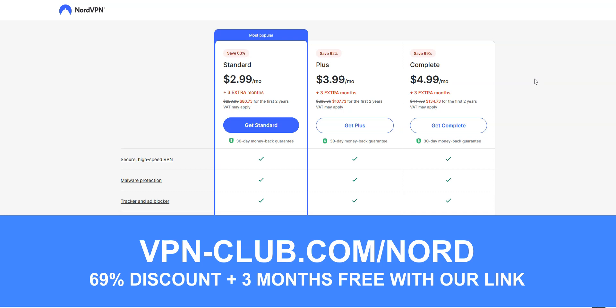Note that NordVPN offers a 30-day money-back guarantee, which means that you can sign up, try the service for several weeks without any limit and then request a refund if you wish.